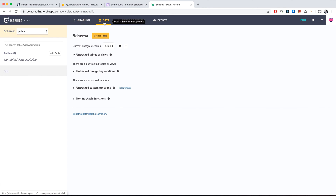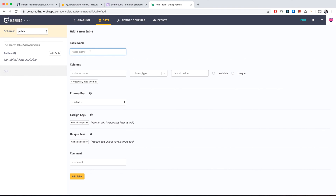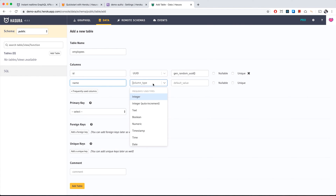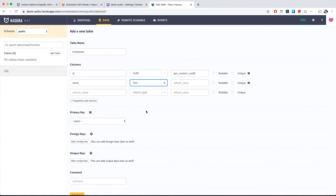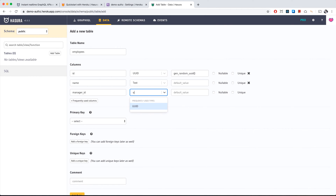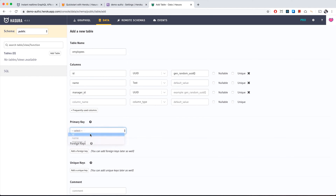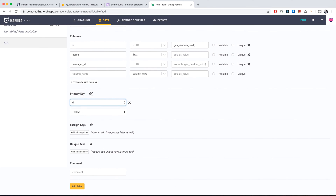Go to the data tab and add a table called 'employees.' It starts with an ID of type UUID with a random auto-generated value, then a name of type text. We'll also add a manager ID — because employees have managers who are also employees — so it will also be UUID. Then set the primary key to ID, which uniquely identifies a row.